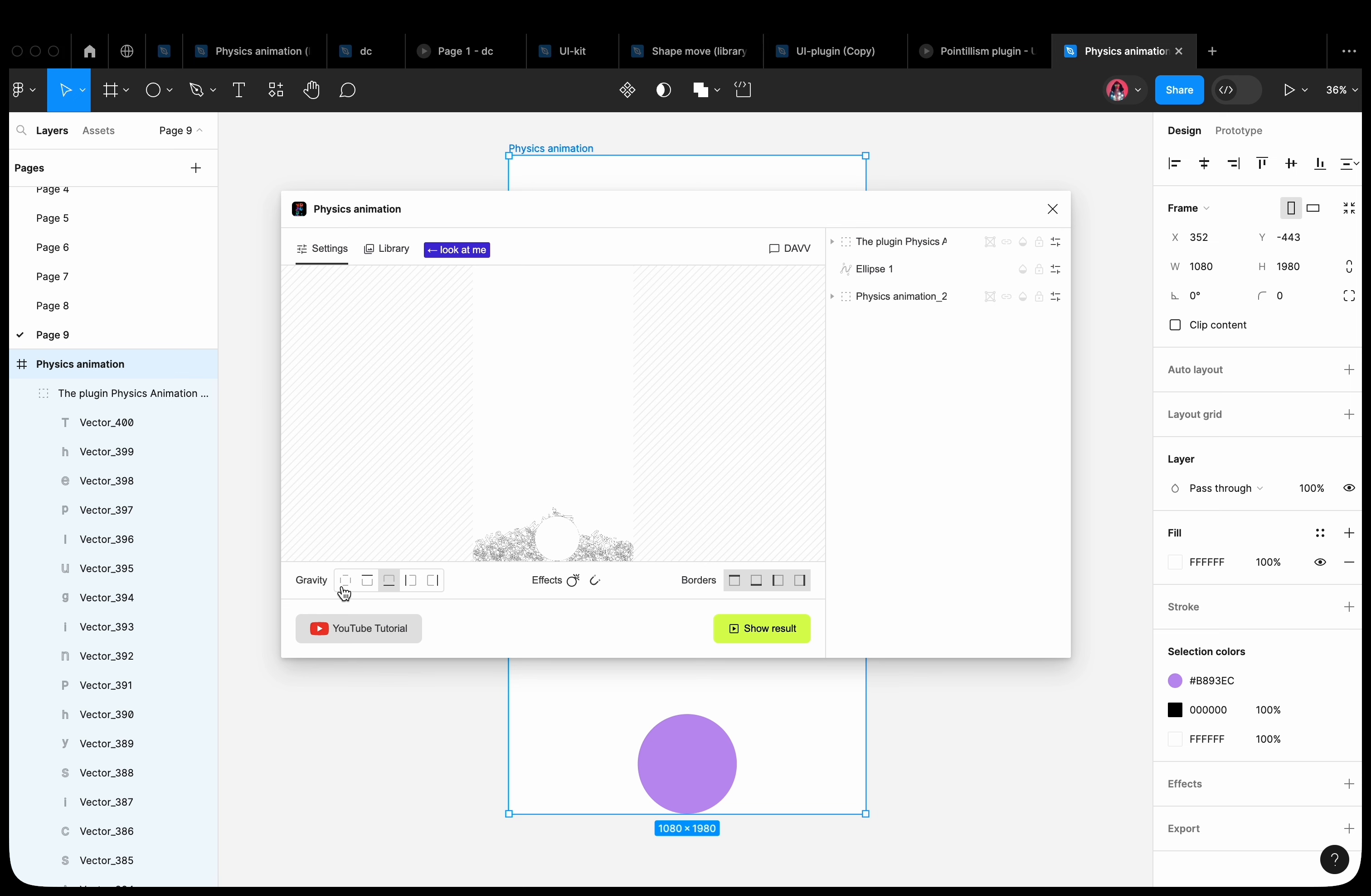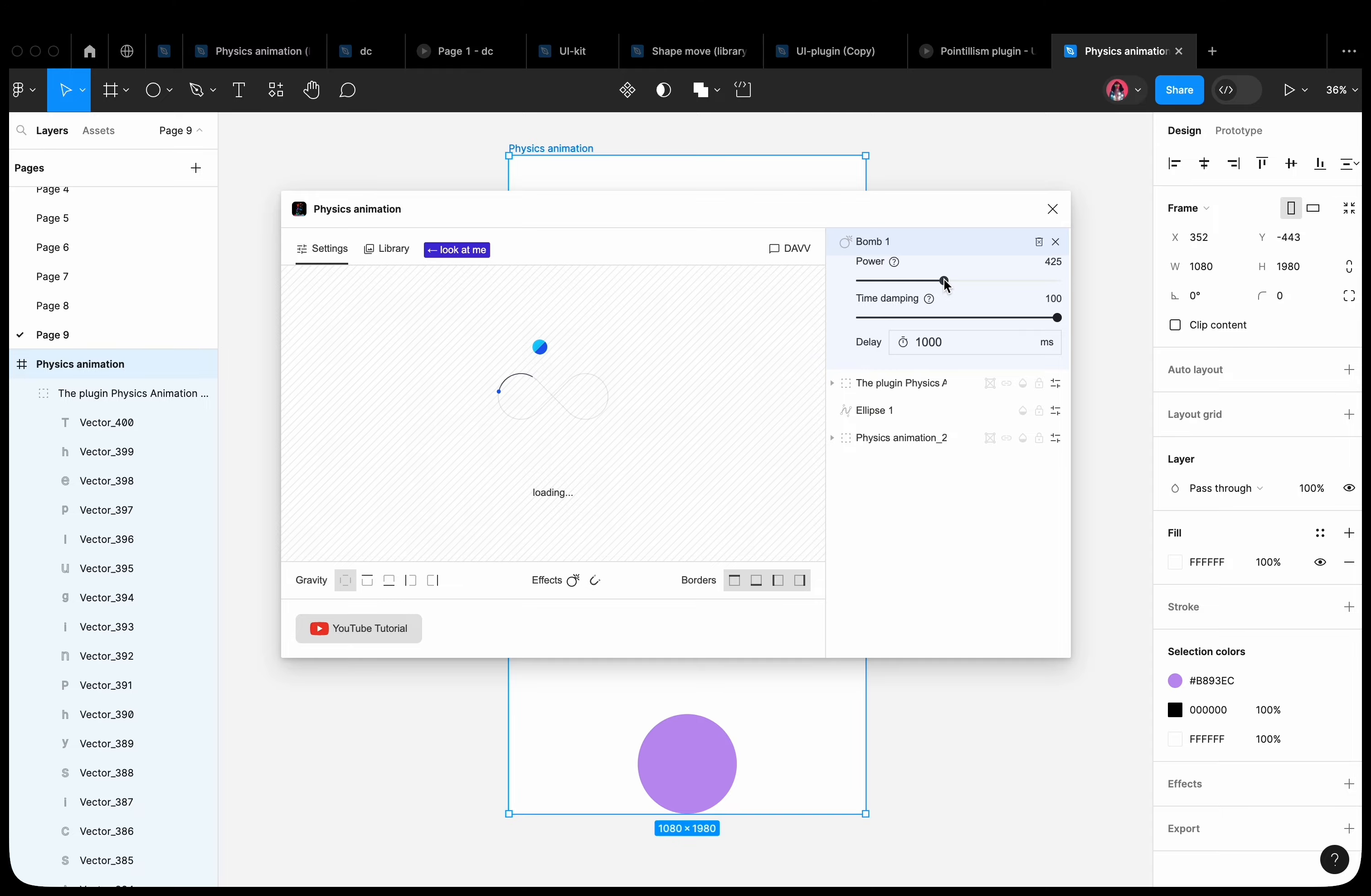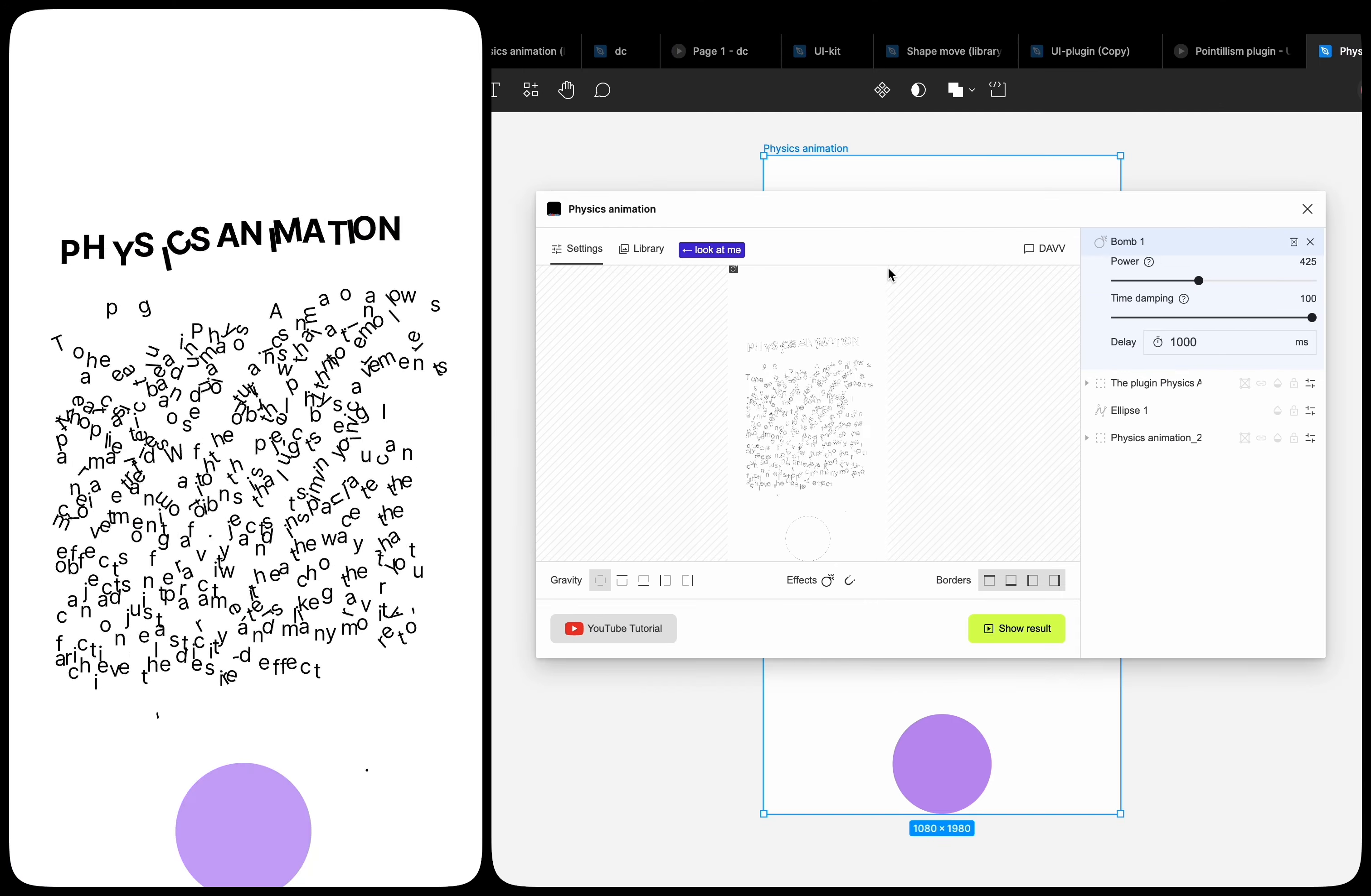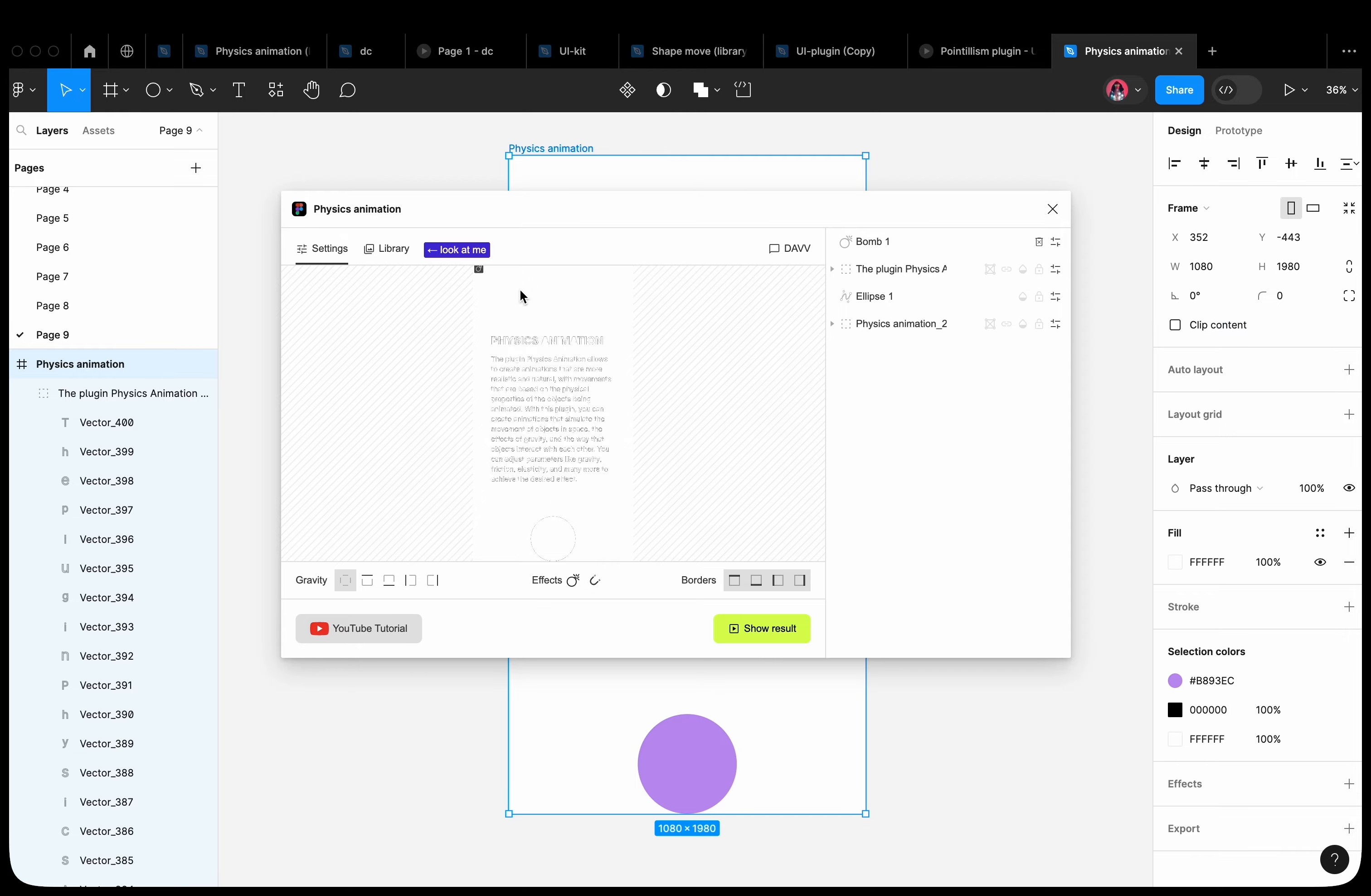Remove gravity. Add a bomb and increase its force. You can increase the bomb force. You can move the bomb anywhere you want.